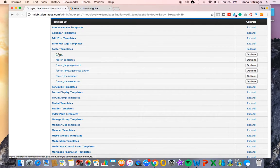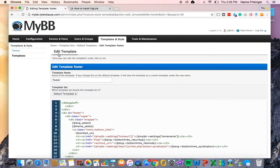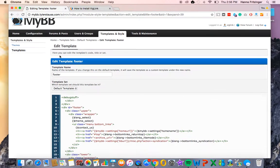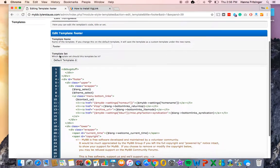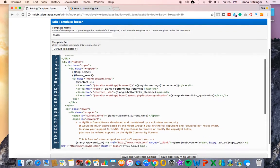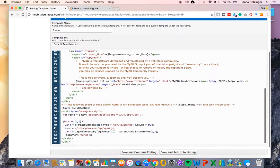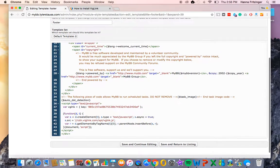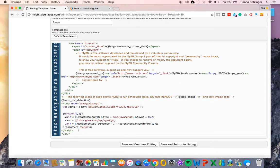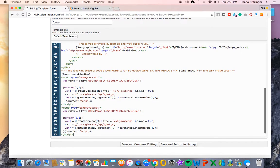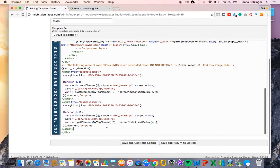After you click the footer template, the HTML for your forum's footer displays. Scroll down to the bottom of the template and paste the BigLink JavaScript code that you copied earlier right above the closing div. Then click Save and Return to Listing.